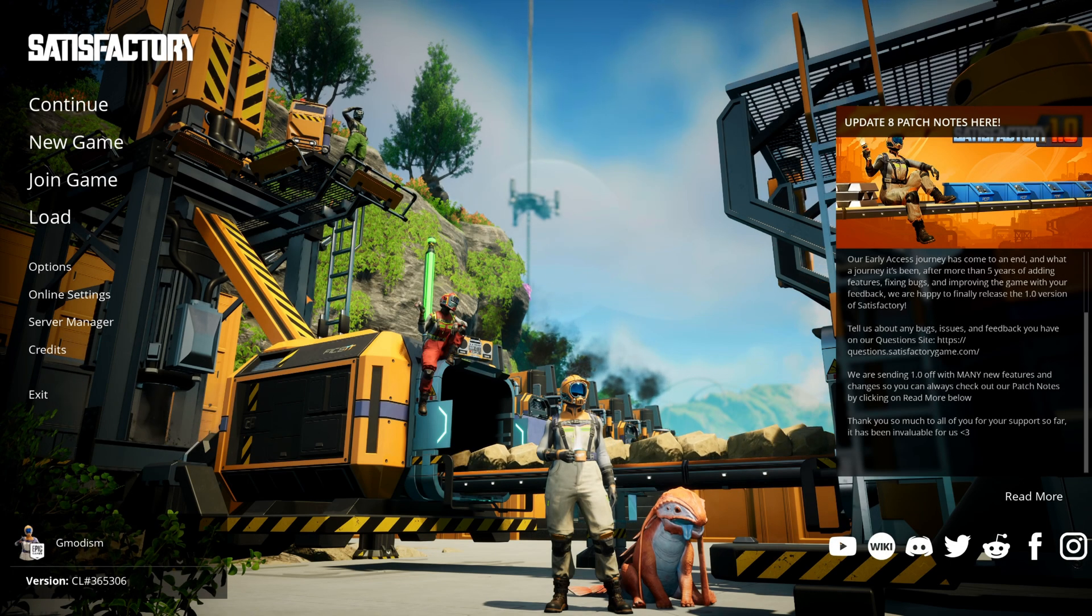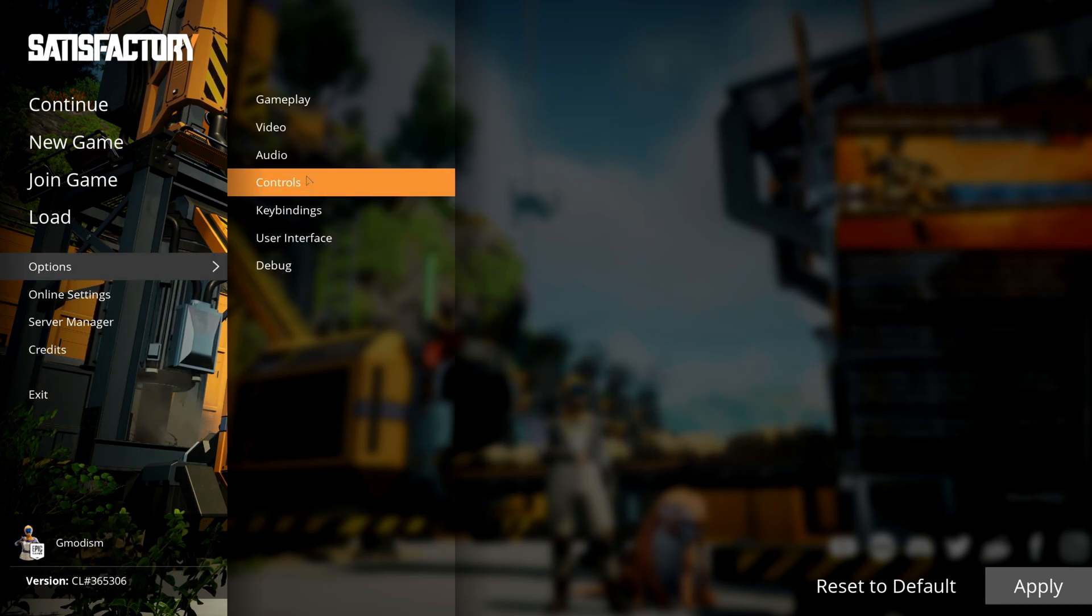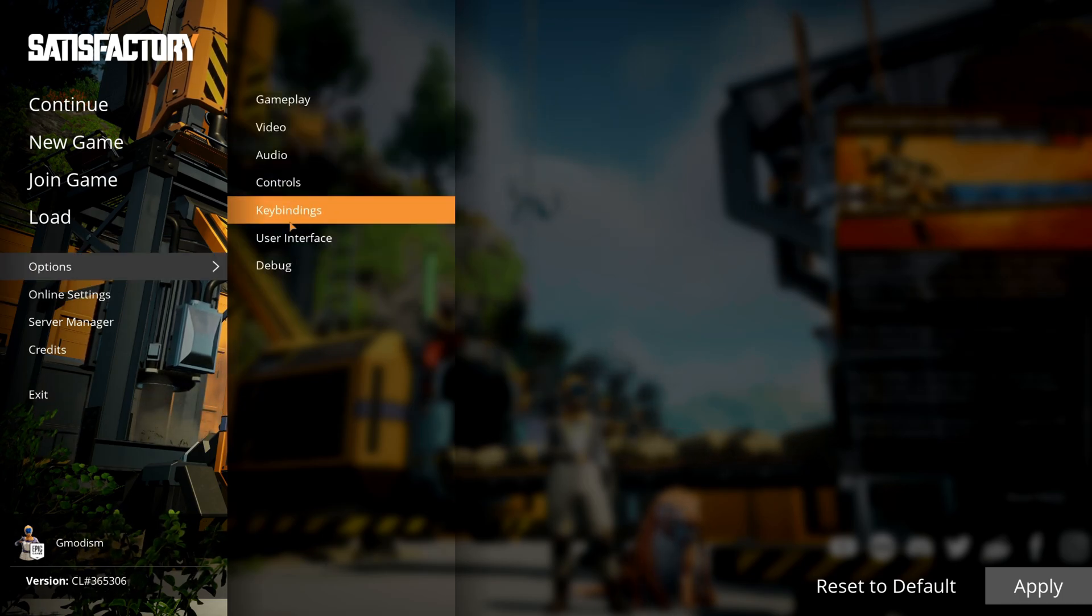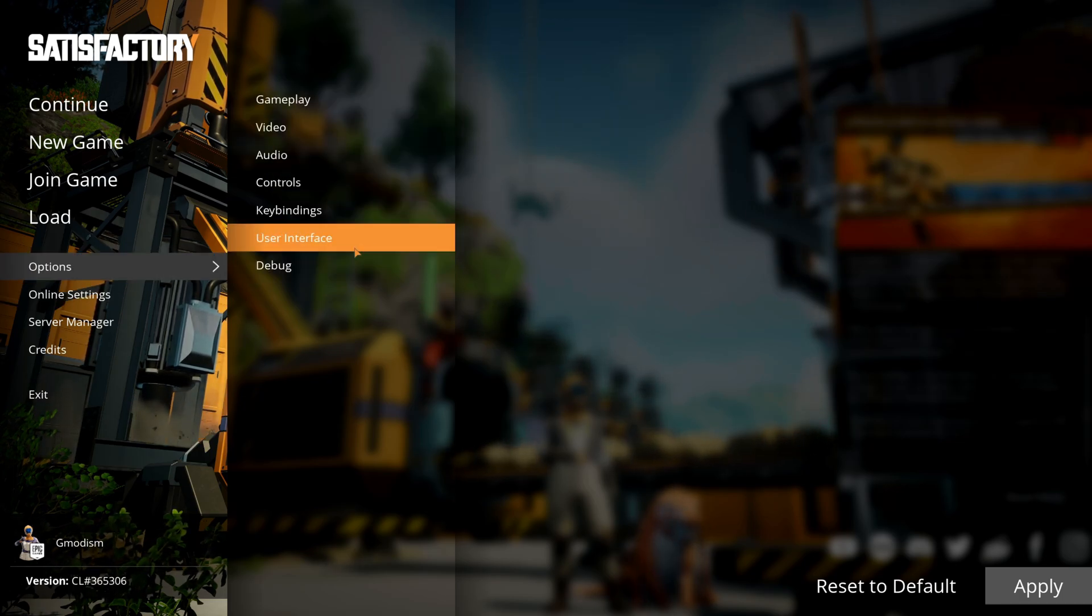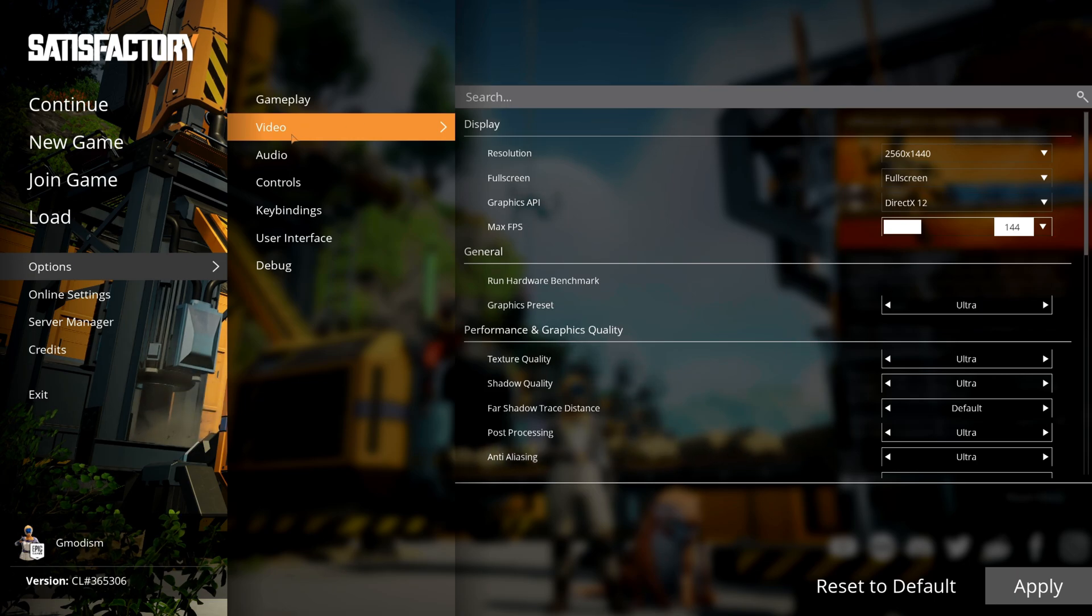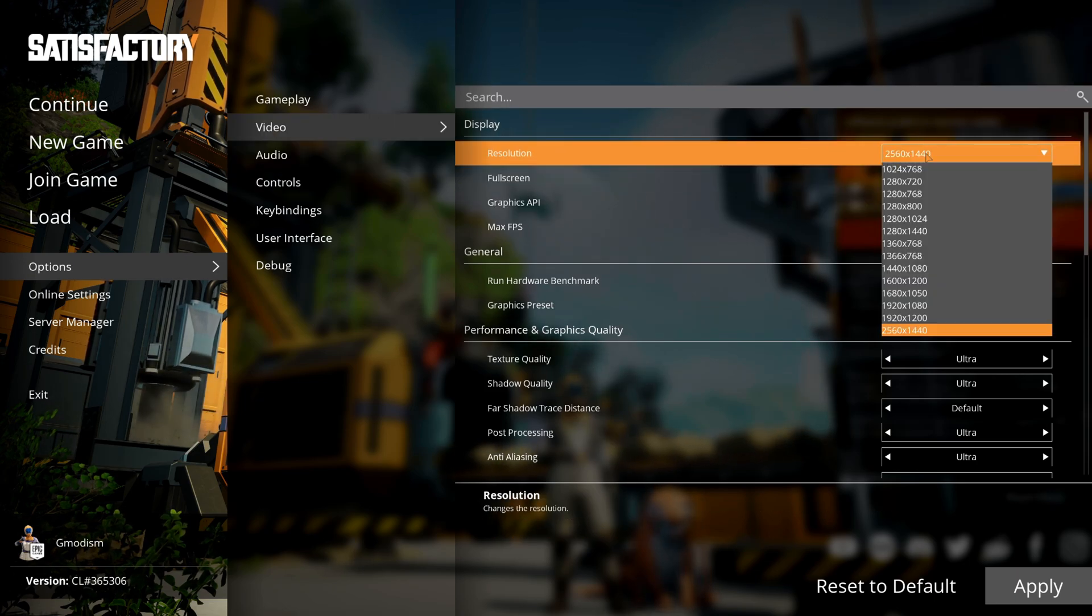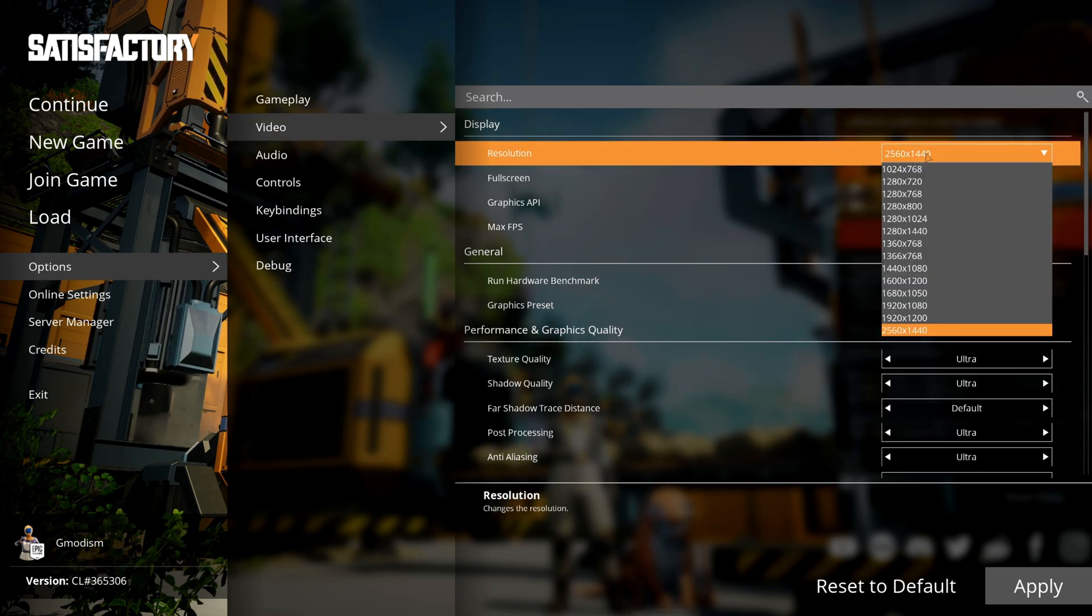We need to dive into the options. Inside the options, the only thing you need to care about for this video is the video setting tab. For your display, I highly recommend that you use the native resolution of your display to play this game.